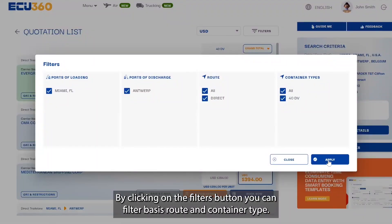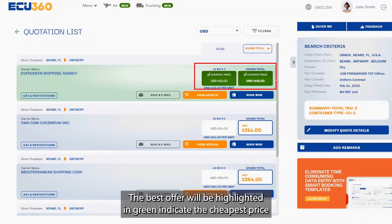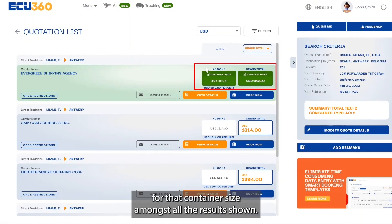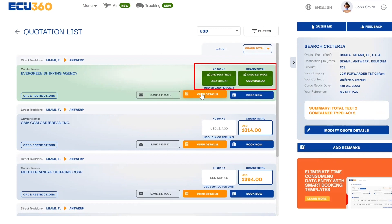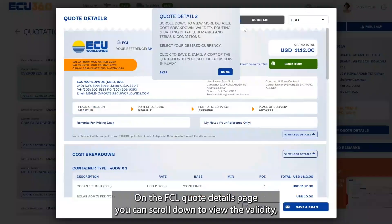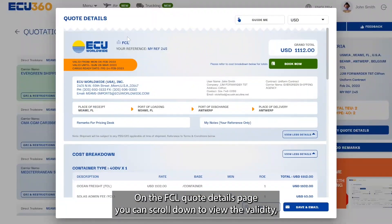You can pick from our selection of offers by shipping line. By clicking on the Filters button, you can filter by route and container type. The best offer will be highlighted in green, indicating the cheapest price for that container size amongst all the results shown.